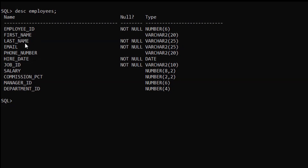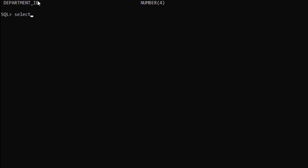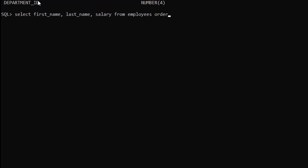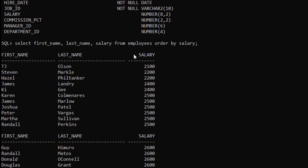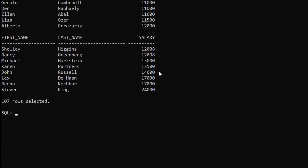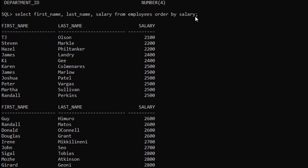In the first example we are going to fetch first_name, last_name, and salary, with salary arranged in ascending order. We run: SELECT first_name, last_name, salary FROM employees ORDER BY salary. We get salary in ascending order — from 2100 to 24000. We didn't specify ASC or DESC, so by default it sorts in ascending order.